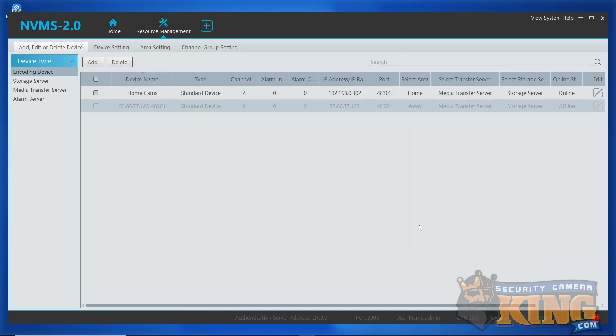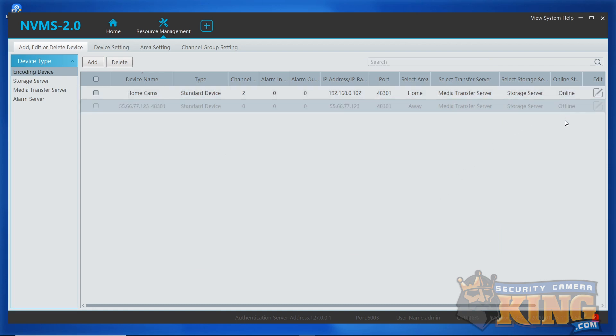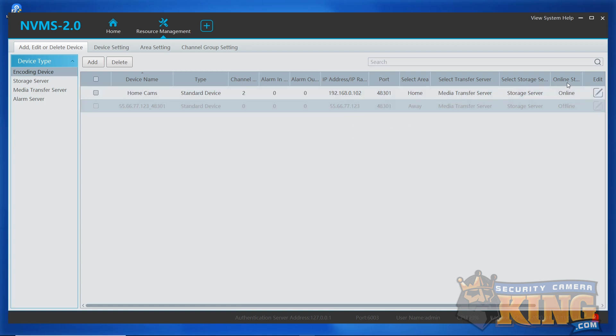You'll notice that the home area is online and the away area is offline. This is again normal as we discussed. Some networks simply will not let you reach out to the WAN IP from inside the same network. If you were to go to a different network, these entries would flip-flop. Now that we've got all the information in, why don't we go ahead and take a look at our live view so we can see our cameras actually up and running.